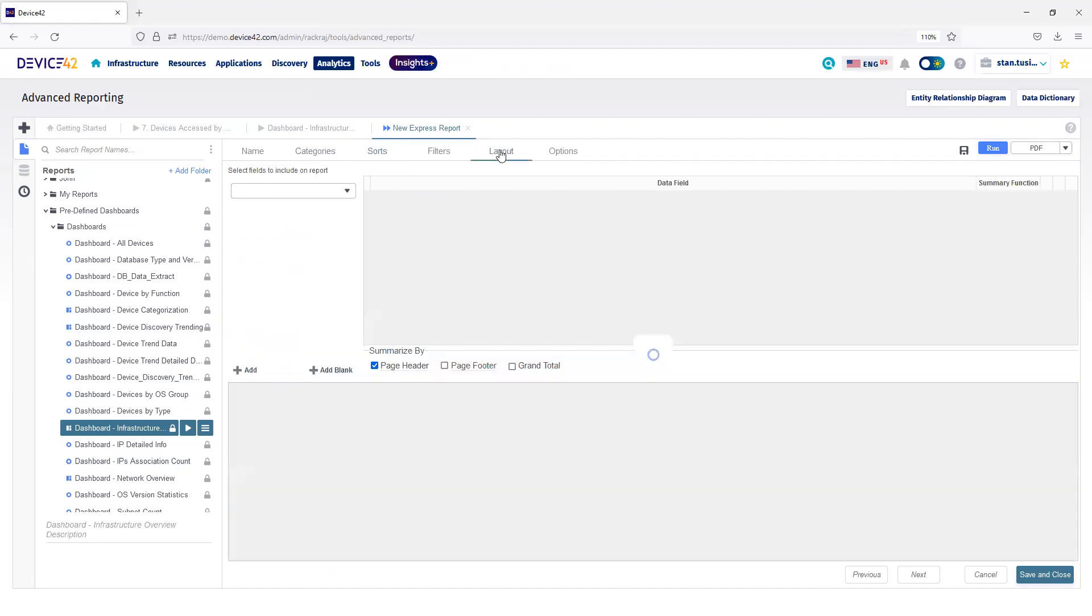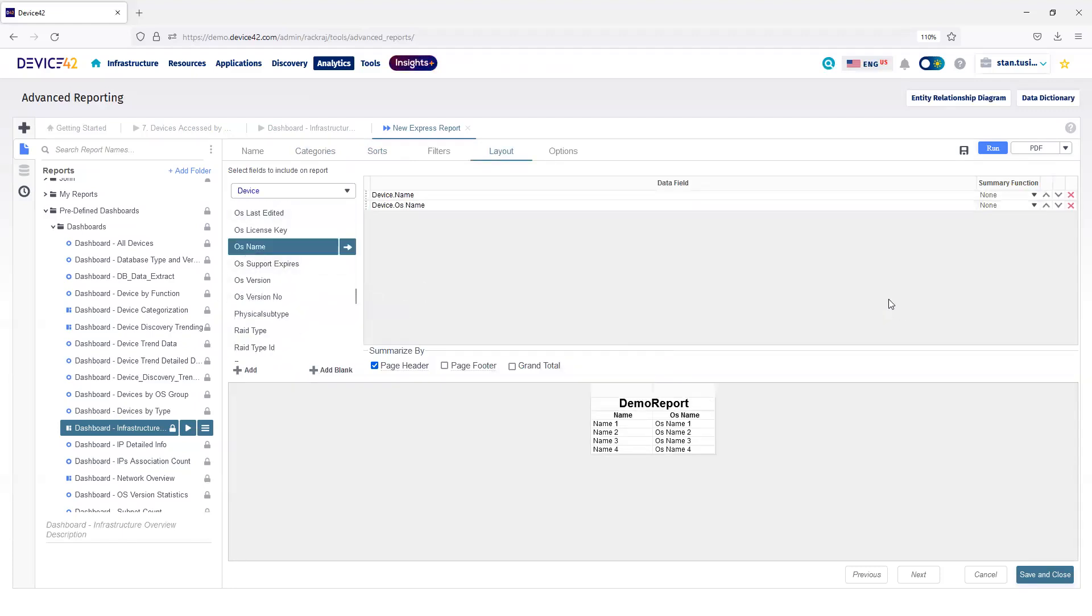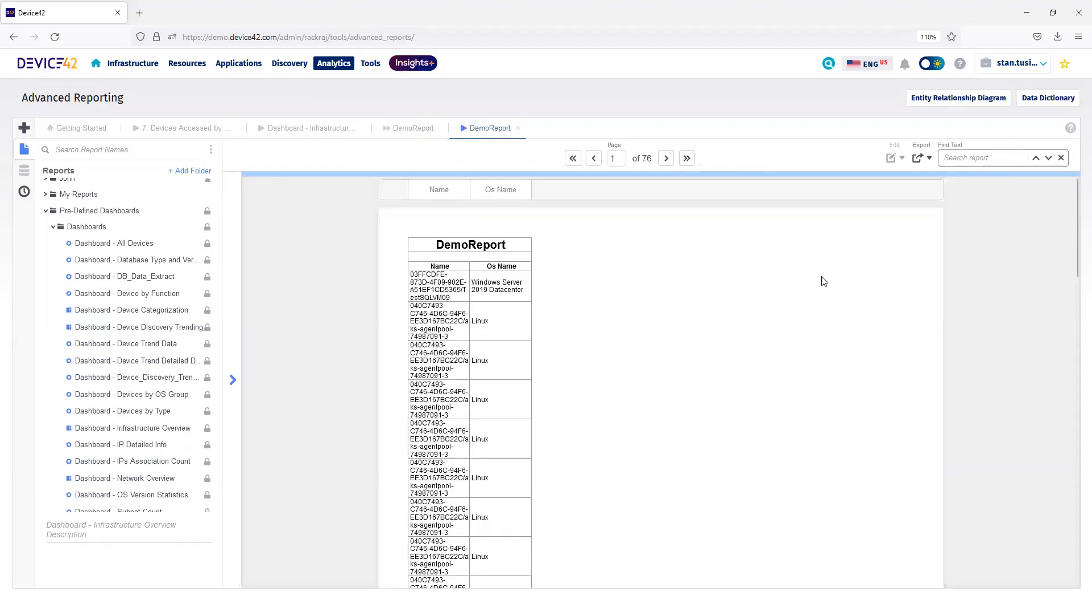I just need to choose a layout for my report. I'll also choose Name and Operating System Name. Once that's been selected, I can choose to run the report. And you can see in this simple example, here's my System Name and the Operating System Name.